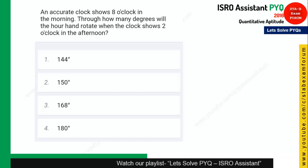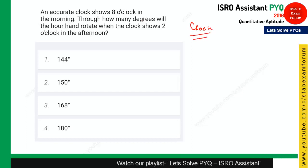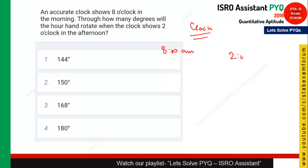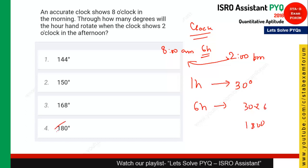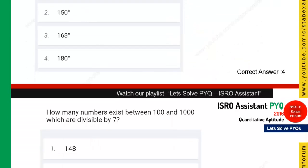The next question is from clocks. An accurate clock shows 8 o'clock in the morning. How many degrees will the hour hand rotate when the clock shows 2 o'clock in the afternoon? The duration between 8 a.m. and 2 p.m. is 6 hours. Since 1 hour equals 30 degrees, 6 hours gives 30 × 6 = 180 degrees. Option 4 is the right answer.